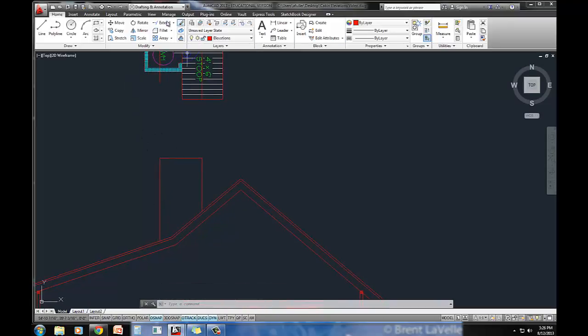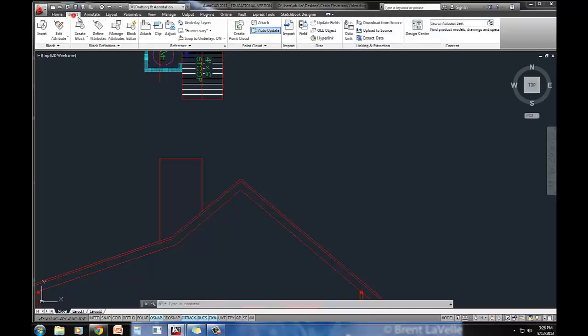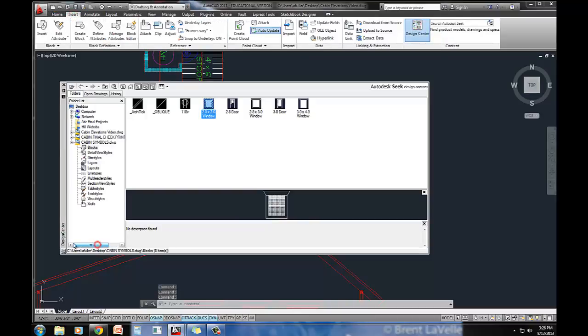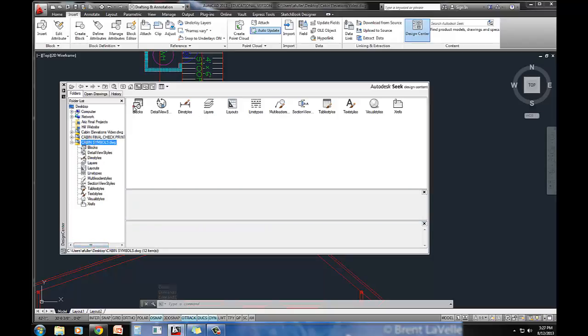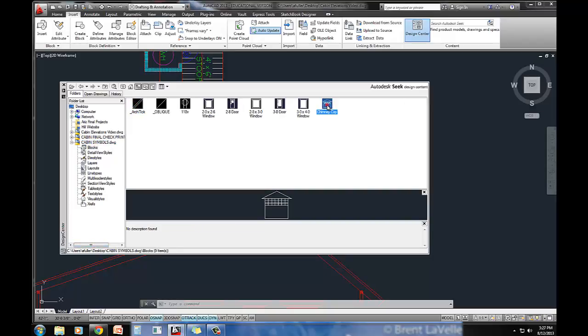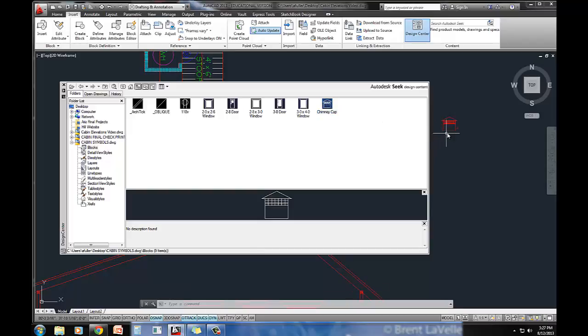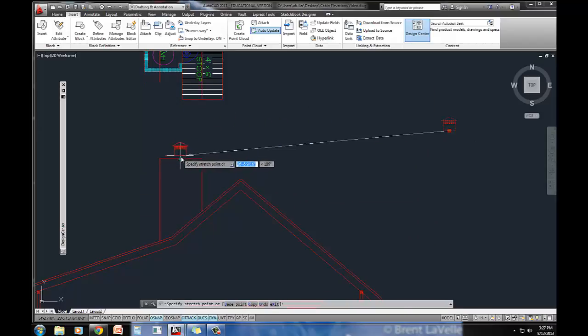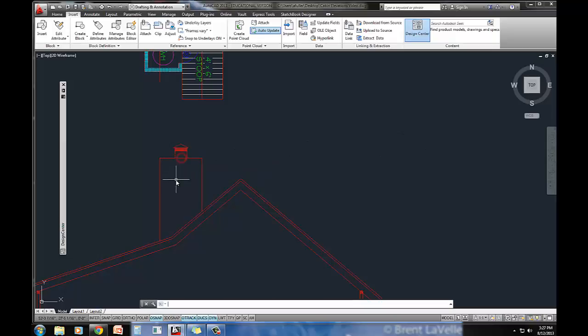Now, what I'm going to do is come into the Insert tab, go to the Design Center, and let's go find the cabin symbols drawing. Open up blocks and find that chimney cap, and we'll bring it in. We're just going to set it right on top here.